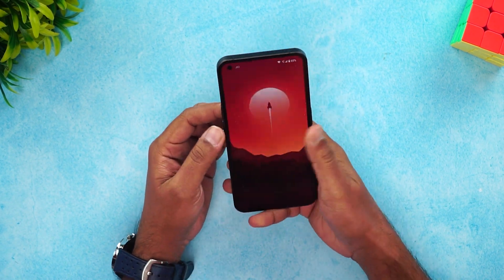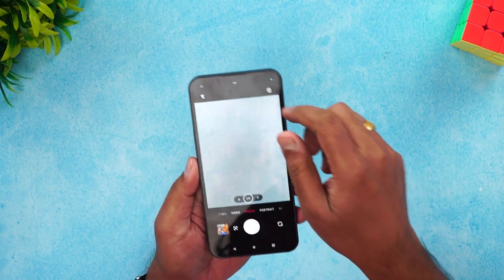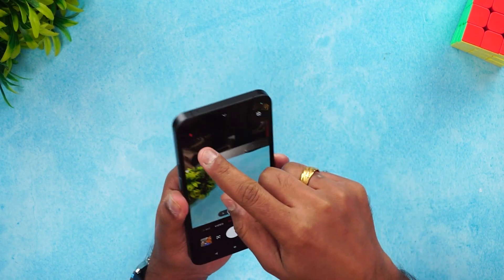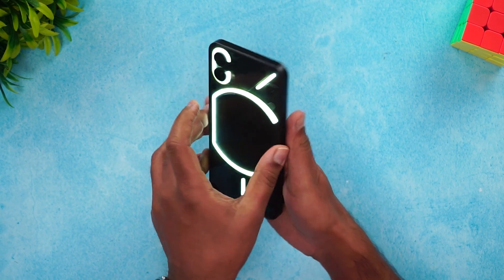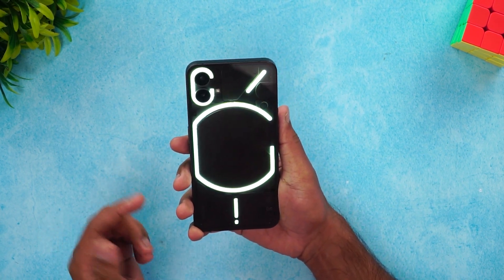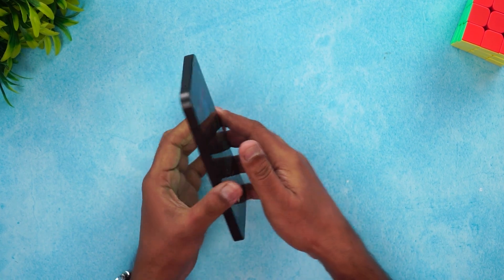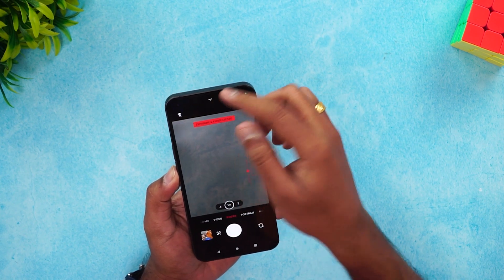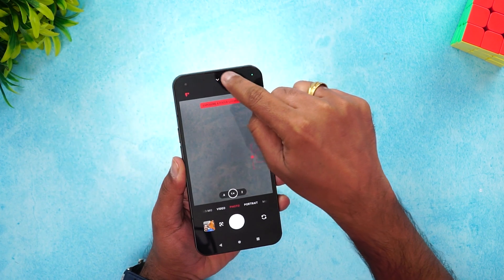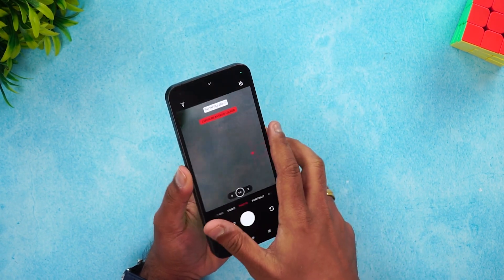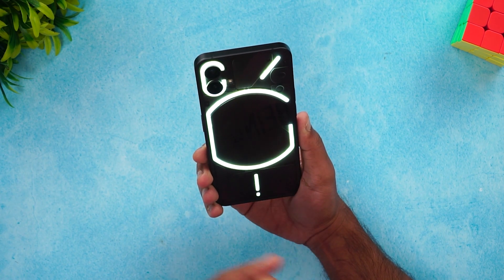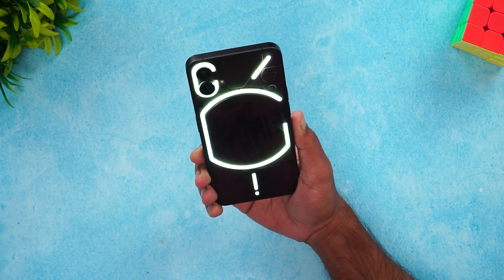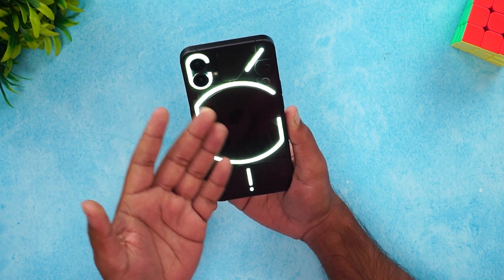Another option is using the glyph interface with the camera. When you open the camera app you can use the regular flashlight, but there's also a Glyph Fill Light option. In darker conditions, you can use the glyph LEDs to light up a subject instead of the flash. This works only with the rear camera — not with selfies — so if you want to take pictures using the rear camera, you can use the glyph lights.